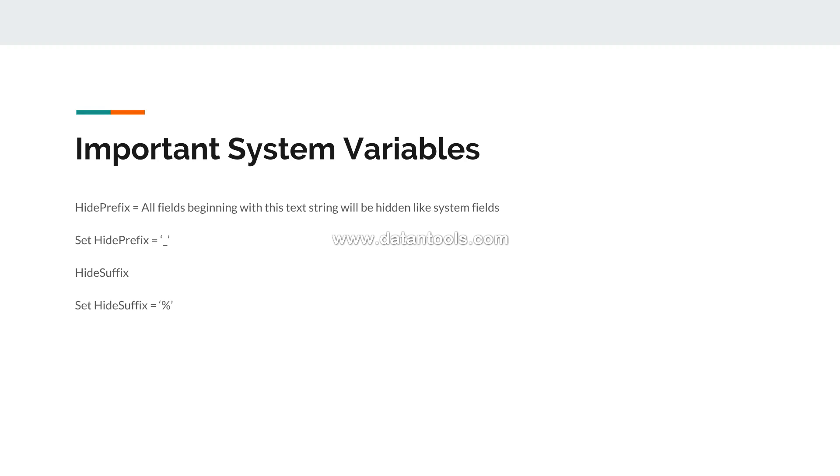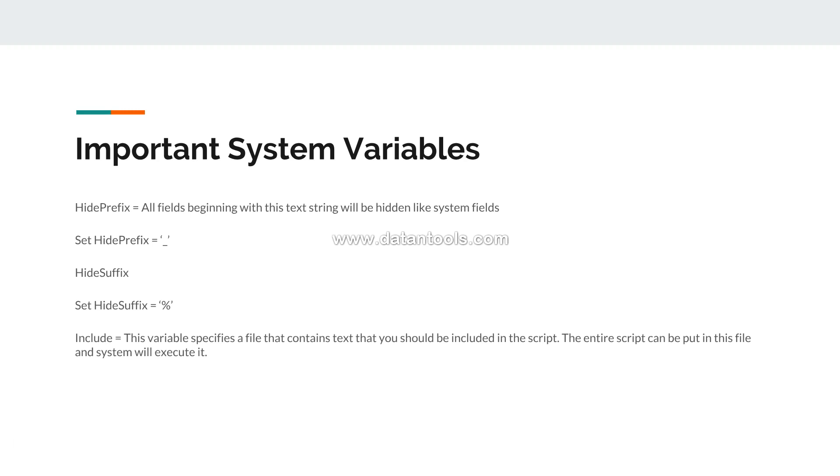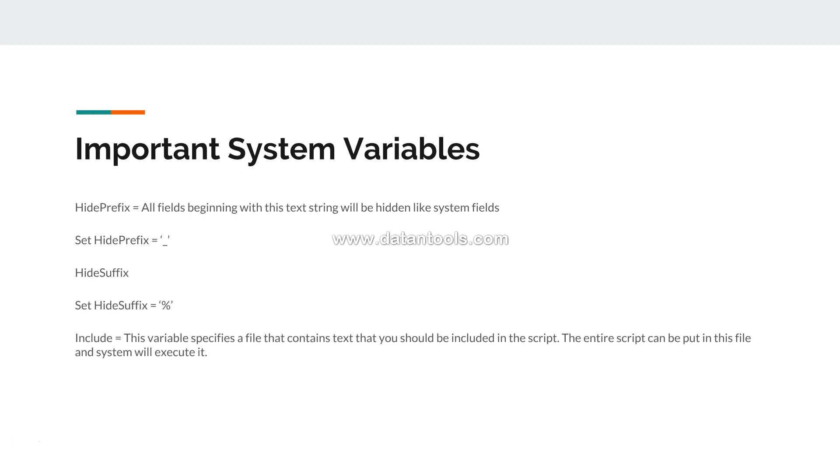Now the next one I have is the Include. This variable specifies a file that contains text that should be included in the script. The entire script can be put in this file and system will execute it. Very important - I can't emphasize how much time it can save you in scenarios where somebody has already developed a script and you want to use it and then further enhance it. So instead of copying and pasting, this option will optimize your code.